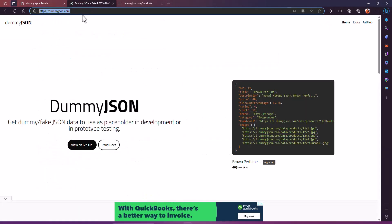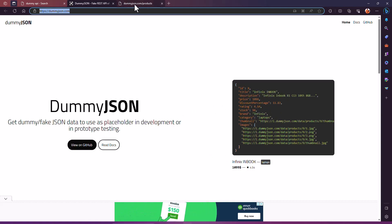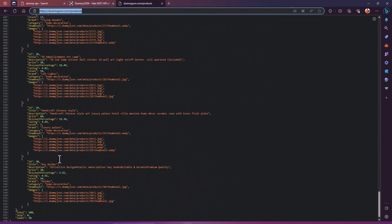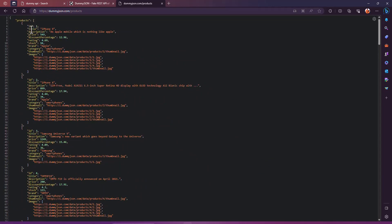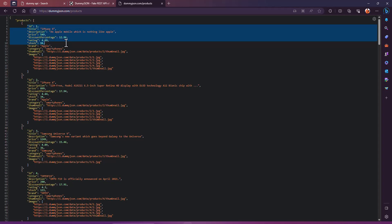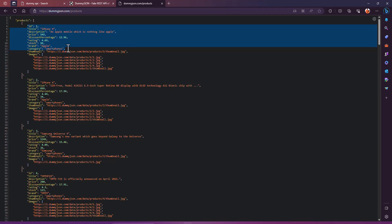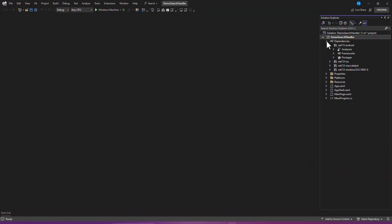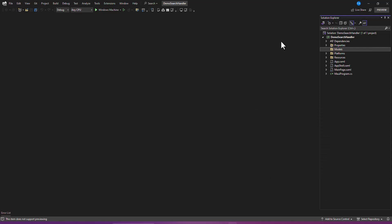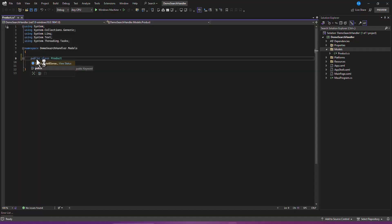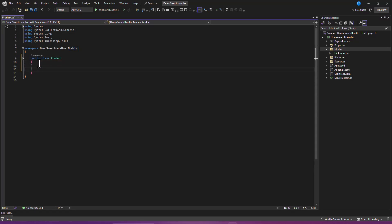We are going to retrieve product data from an API. I'm using dummyjson.com - when we make a query we get almost 100 products. Let's create a model for that. We'll use: id, title, description, price, discount percentage, rating, stock, brand, category, and thumbnail. Let's create a folder called 'Models' in the application, then add a file called 'Product'.